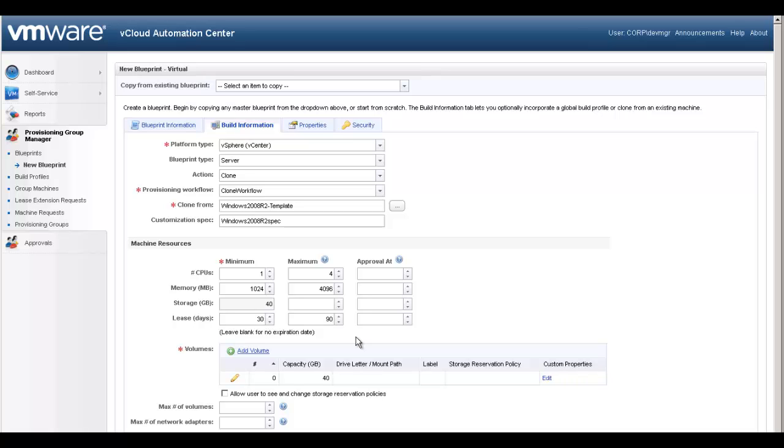Under Volumes, you may specify additional storage volumes that will be presented in the OS. By default, the OS volume in the template is configured. The Group Manager can also specify the max number of volumes and networks that can be configured per machine. We will leave these blank for our Blueprint.